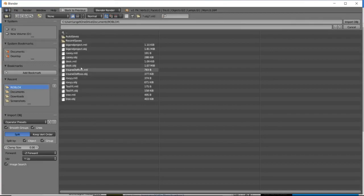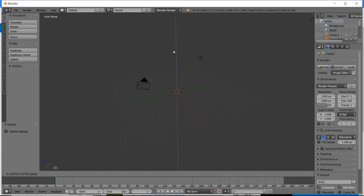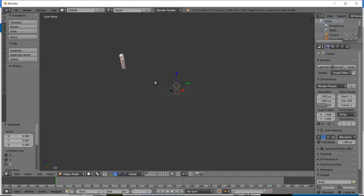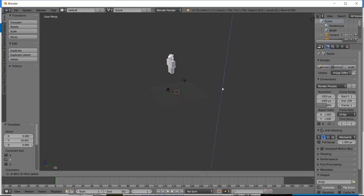Then, you find it wherever you put it. So, mine is, where is it? Here it is. Import it, and, oh. What the? Oh, there it is. Okay, I'm sorry. I thought I lost him.